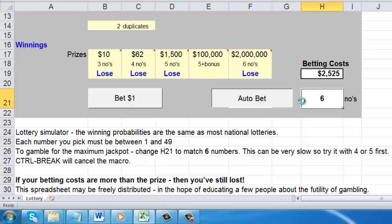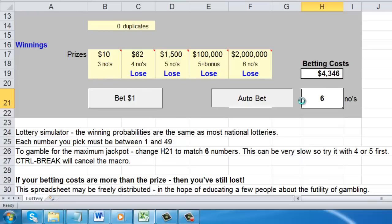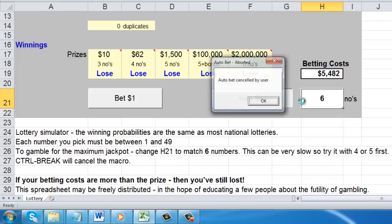Now that the loop is running, we may want to end it early. To do this, you need to use the keyboard. Hold down the Control key and at the same time press the Pause Break key. This will most probably end the cycle as it does here.